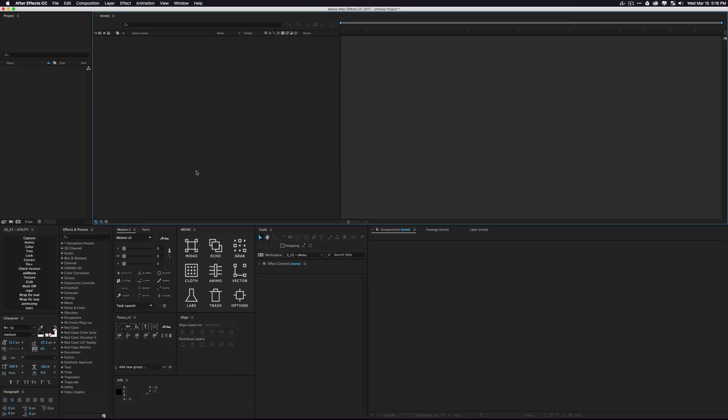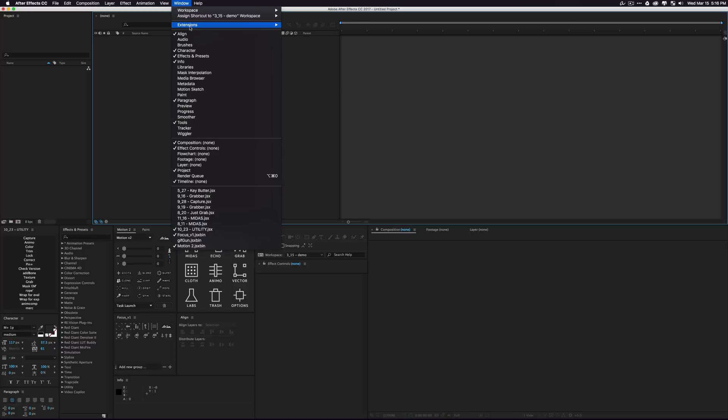Once Midas has been installed, all you have to do is either restart After Effects or open it for the first time. Then go up into your menu bar and under Window Extensions you're going to find Midas in all capitals, so it's going to be super easy to find.